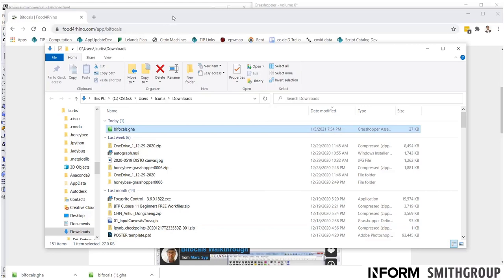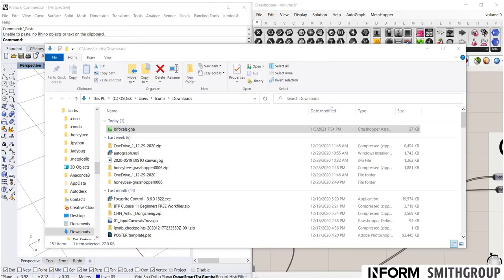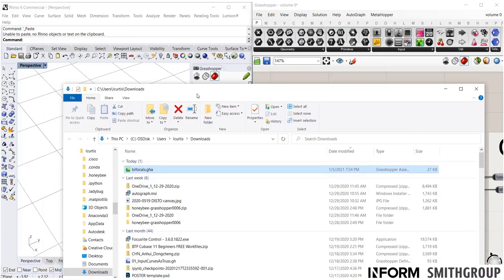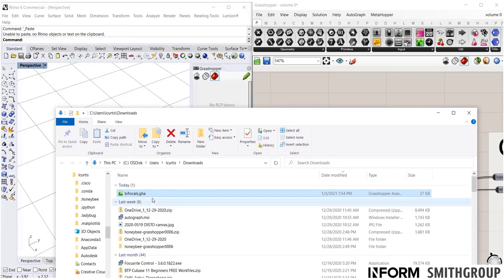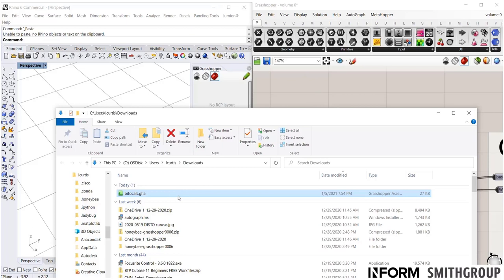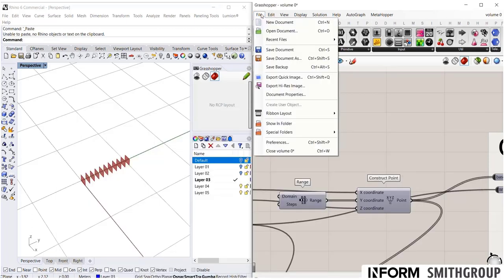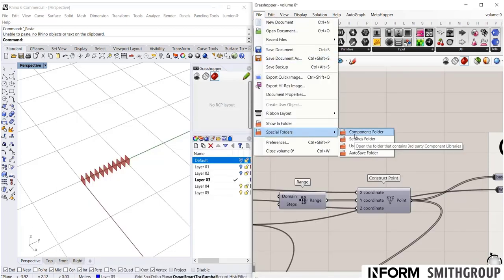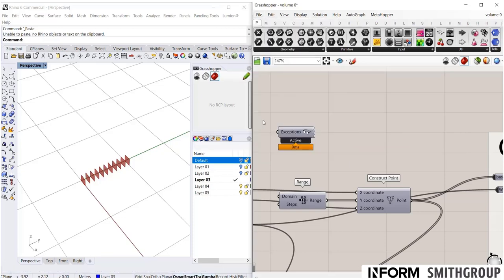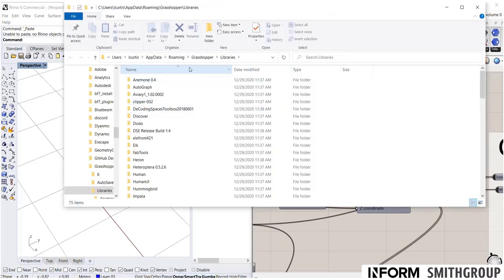So, in order to get this into Grasshopper, I can just click and drag directly into Grasshopper. And it will load it up into my plugins library. But what is the plugins library? If you go to special folders, this components folder should launch. Here we go.